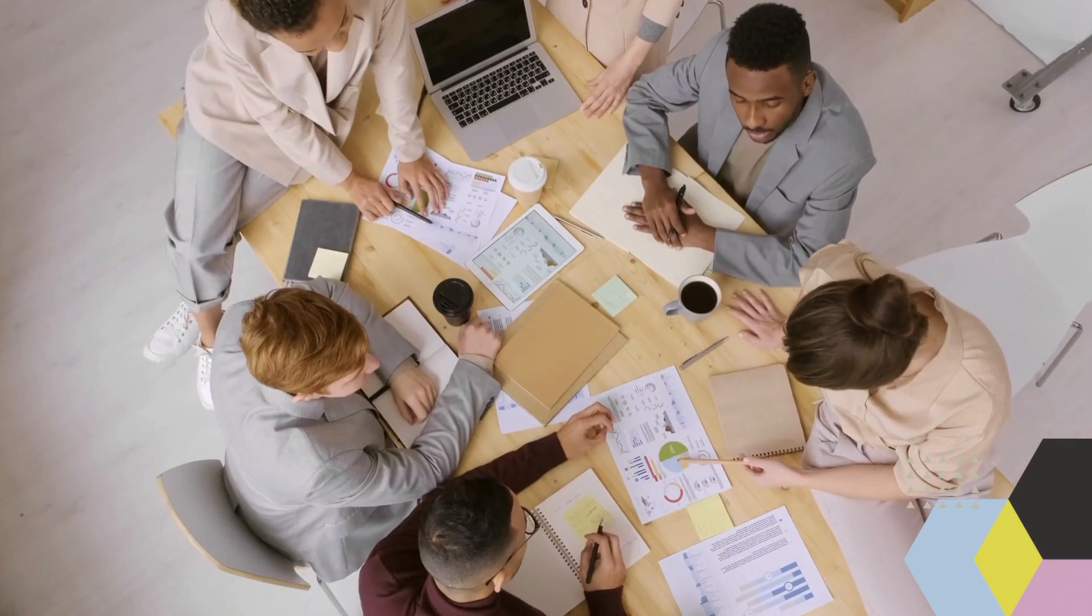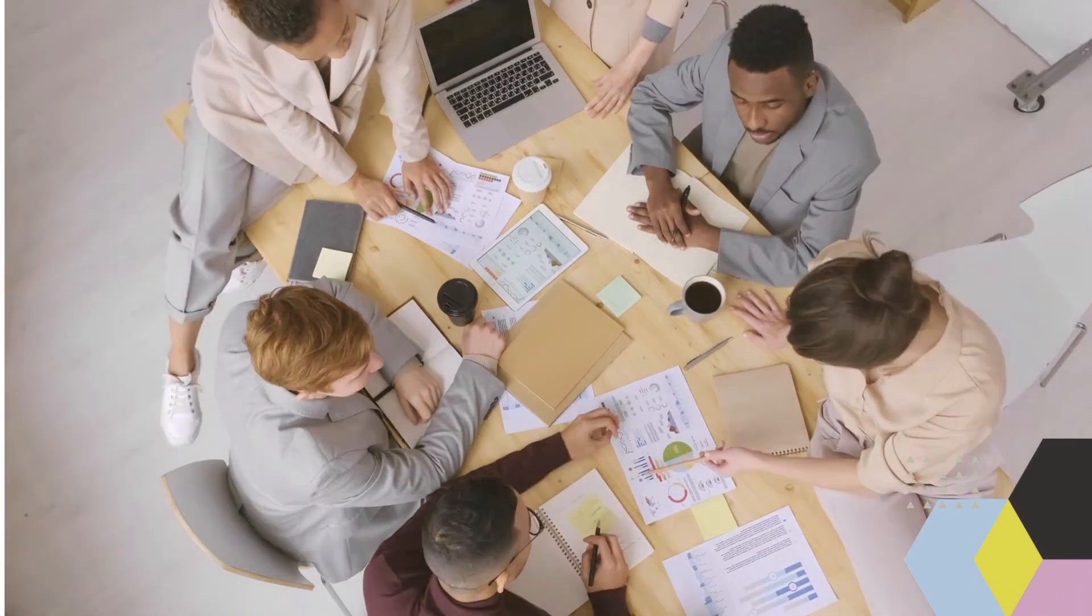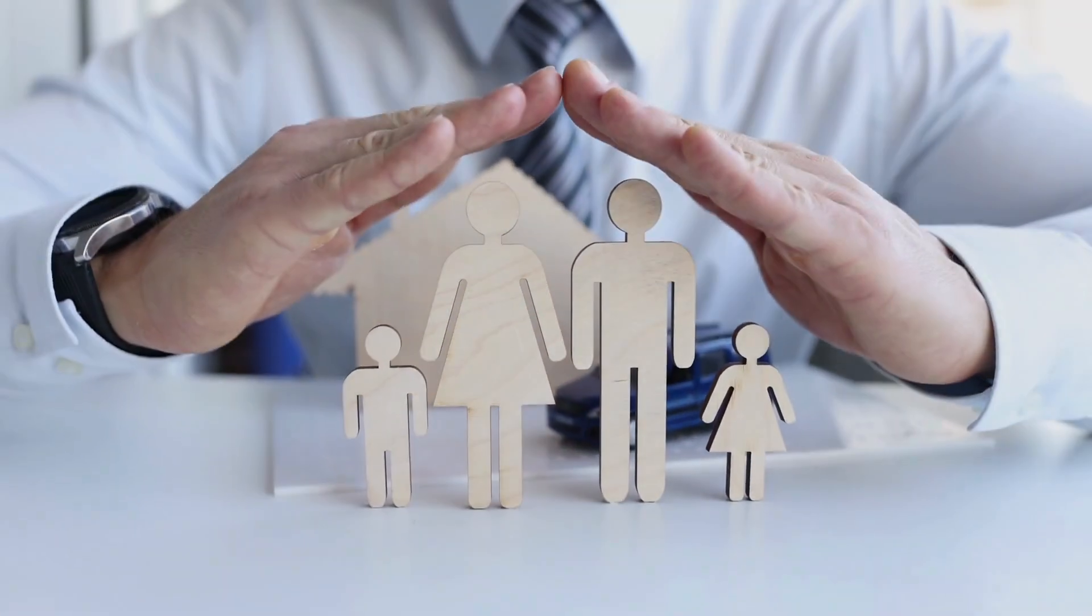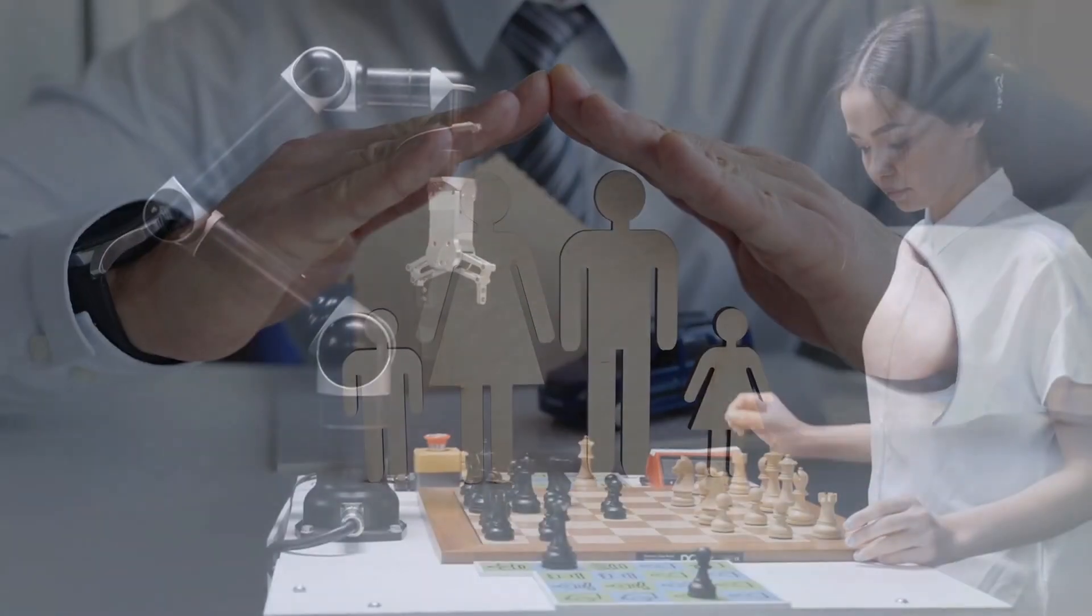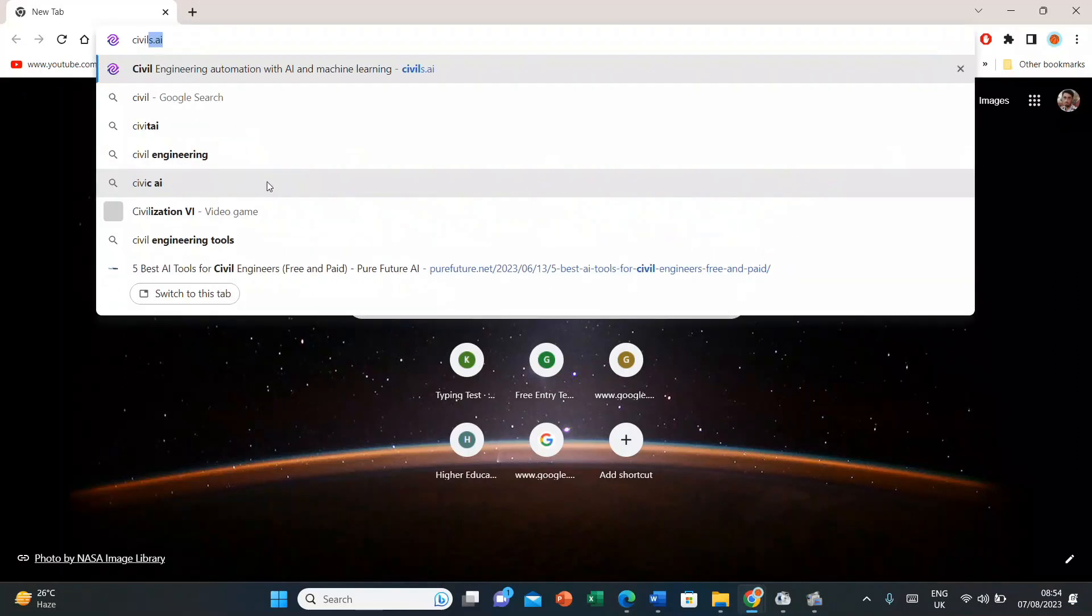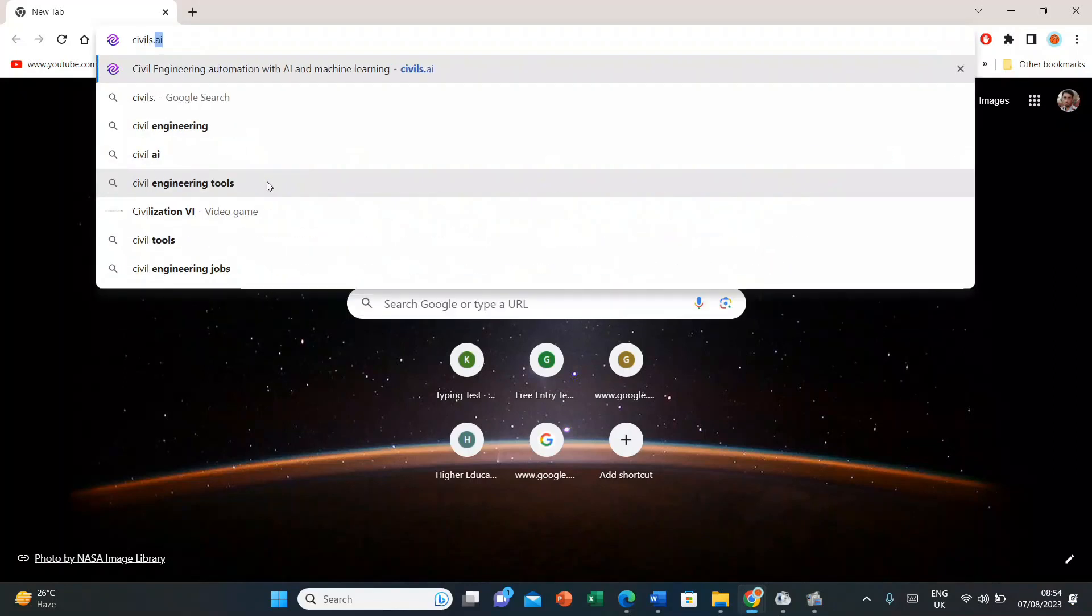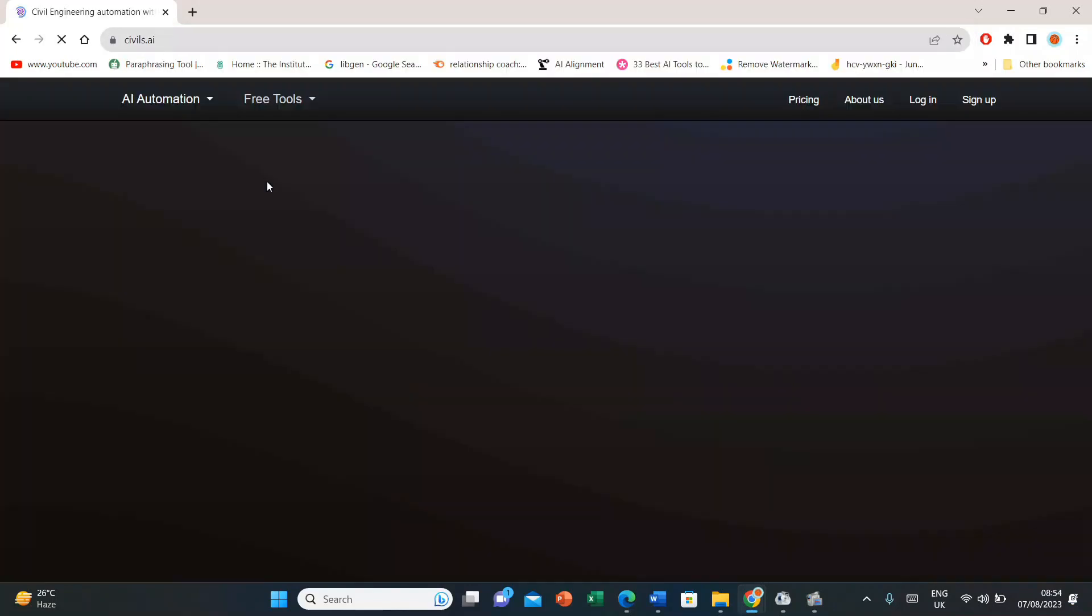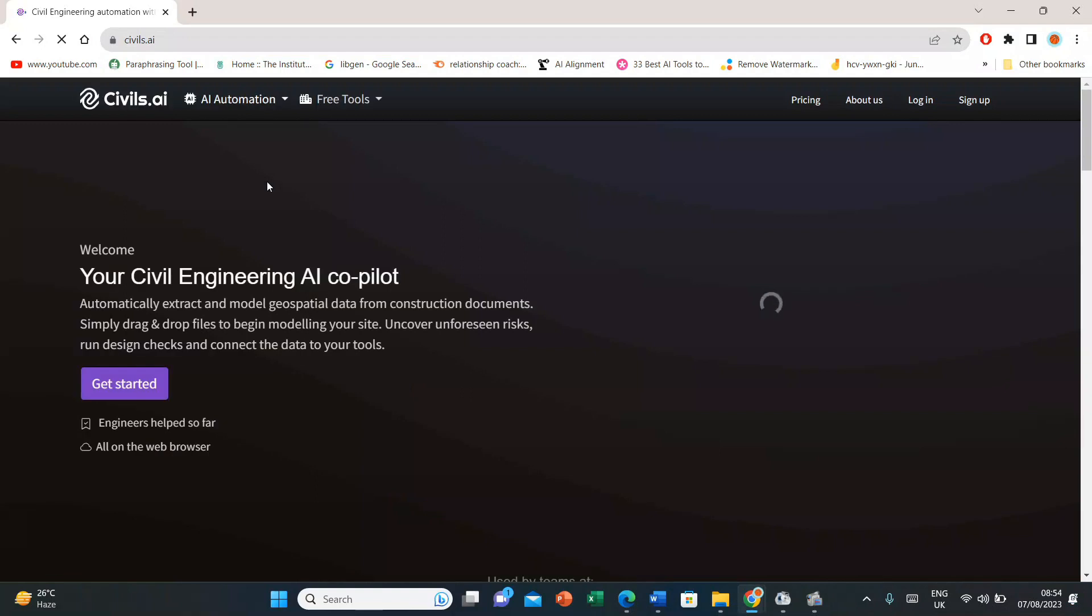Civils.ai empowers civil engineers to analyze an array of challenges. To access this AI tool, first search Civils.ai in your browser and click on the first option that appears.